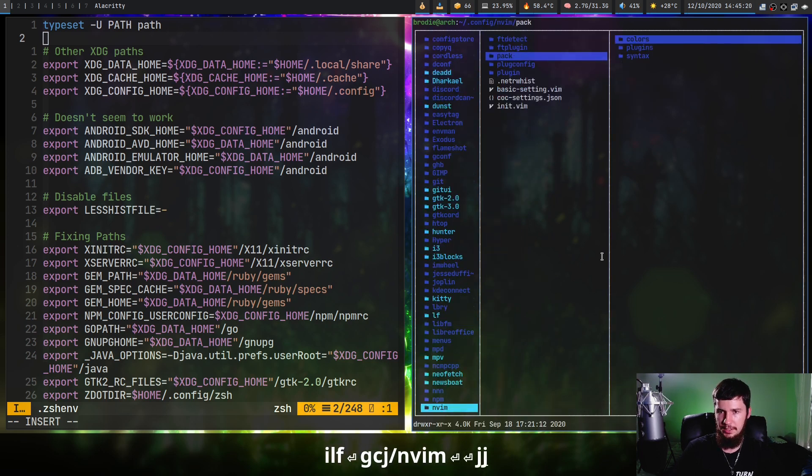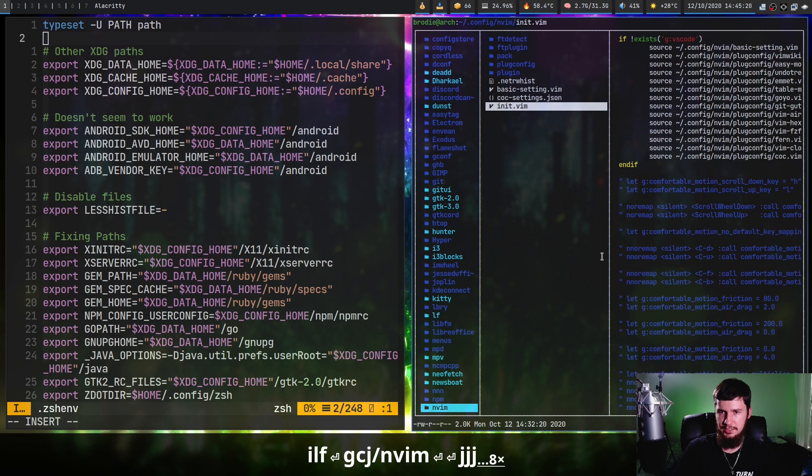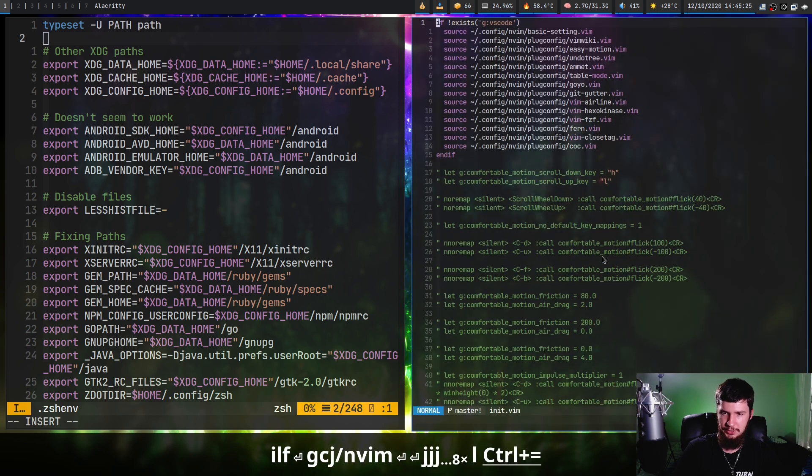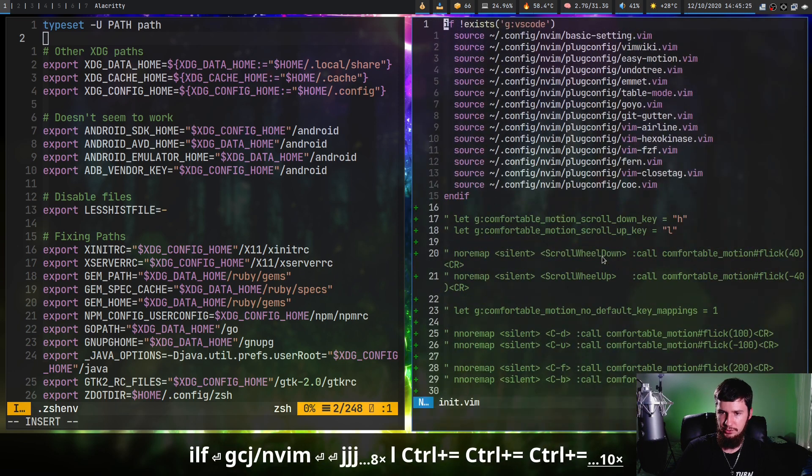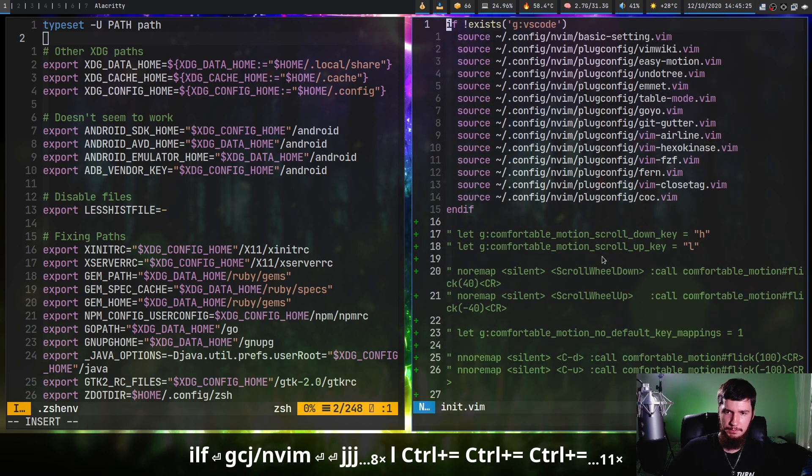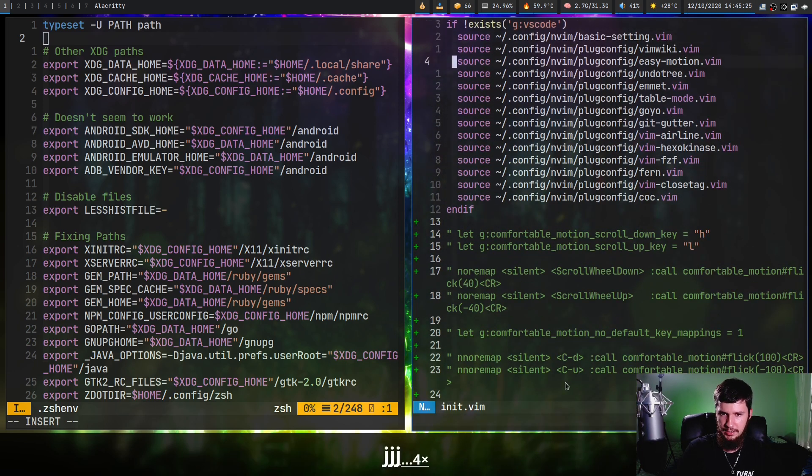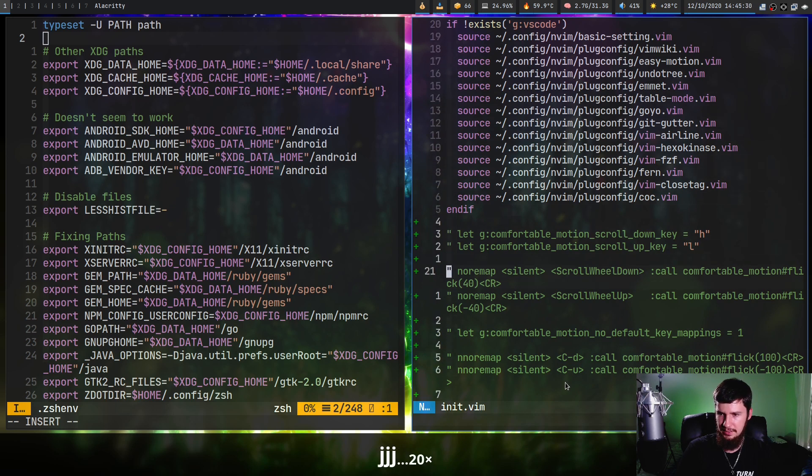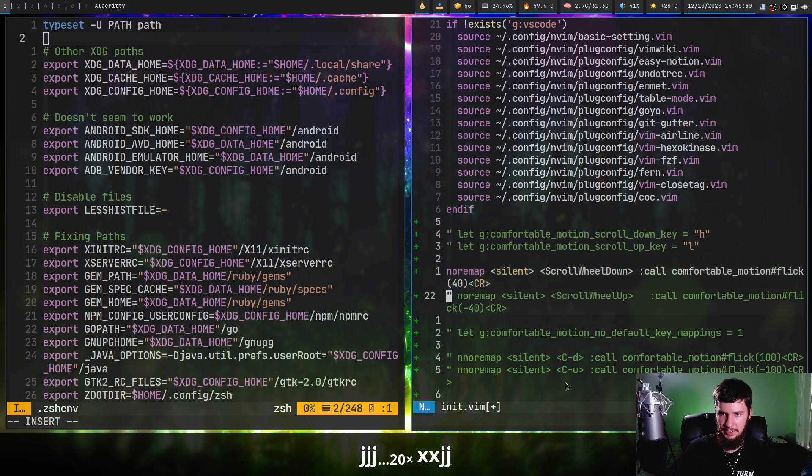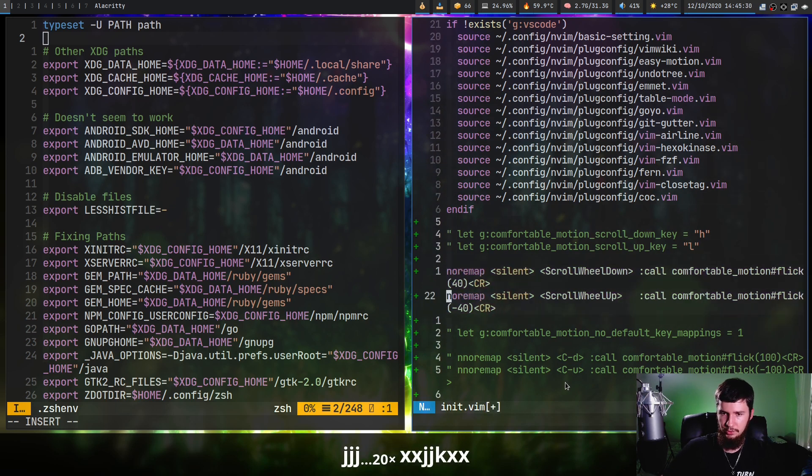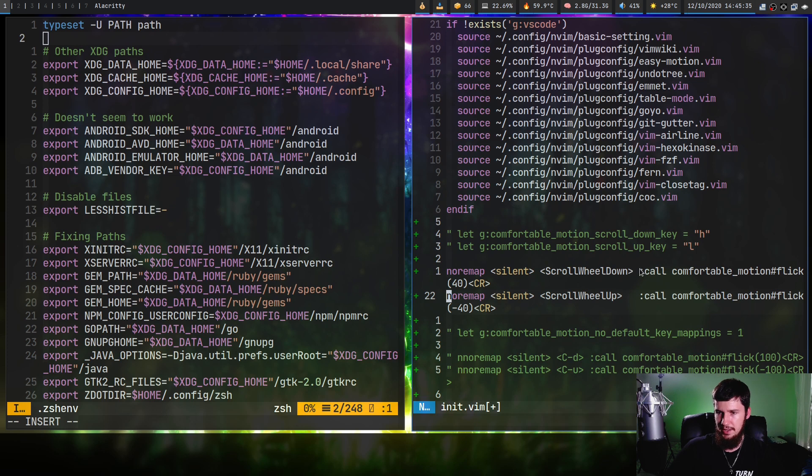Let's go into my nvim config. If we go into my init.vim, I've got a bunch of settings in here. To enable the mouse support, basically what we do is add in these two lines right here.